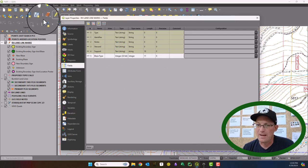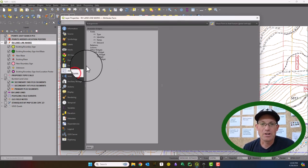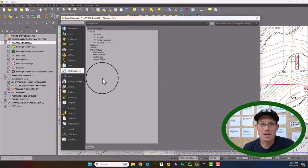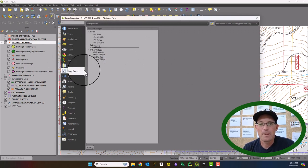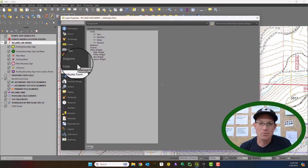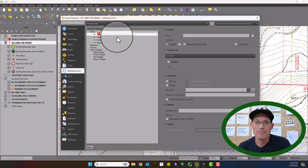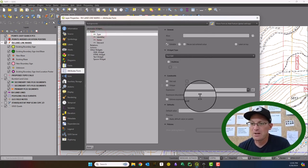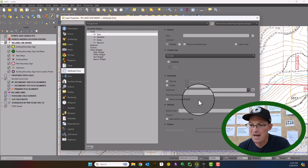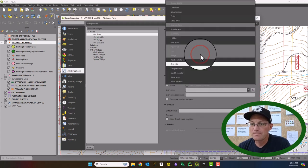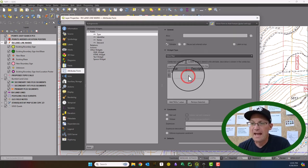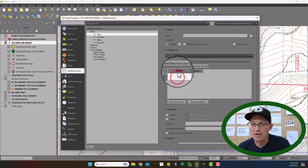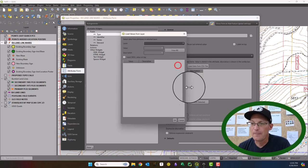I'm going to apply that. And then we're going to come down here to the attribute forms and we're going to configure these attributes a little bit. So on the type here, I want to use a value map for the widget and I actually have another video that shows you how to do this.